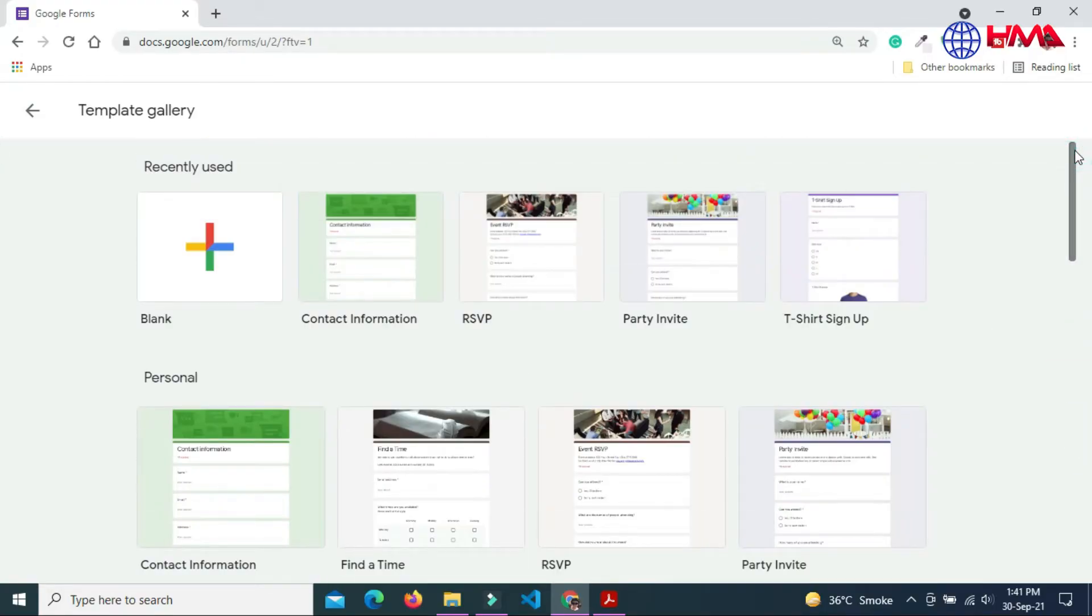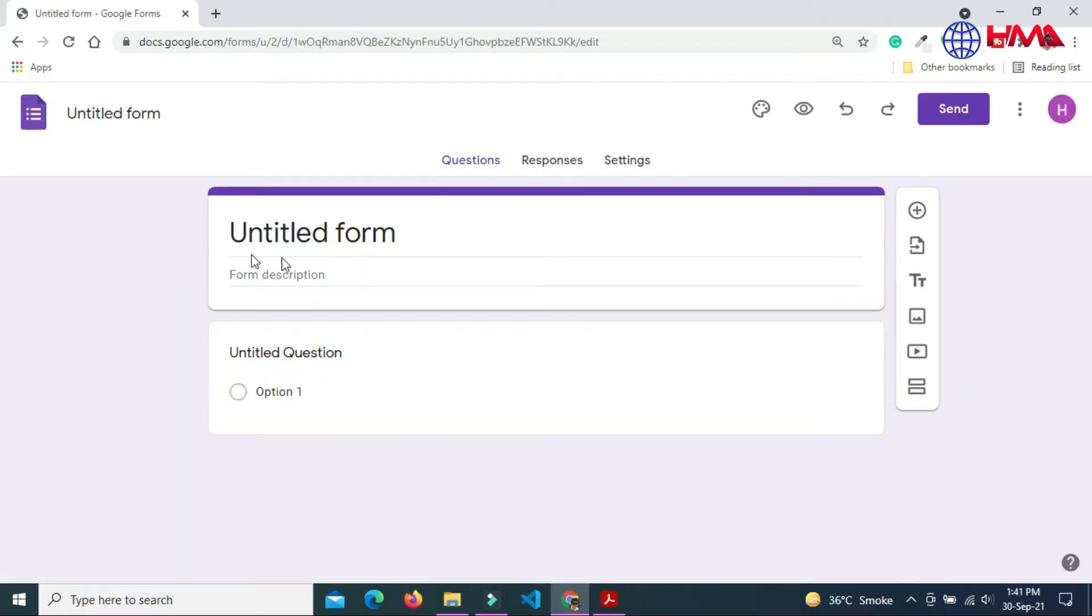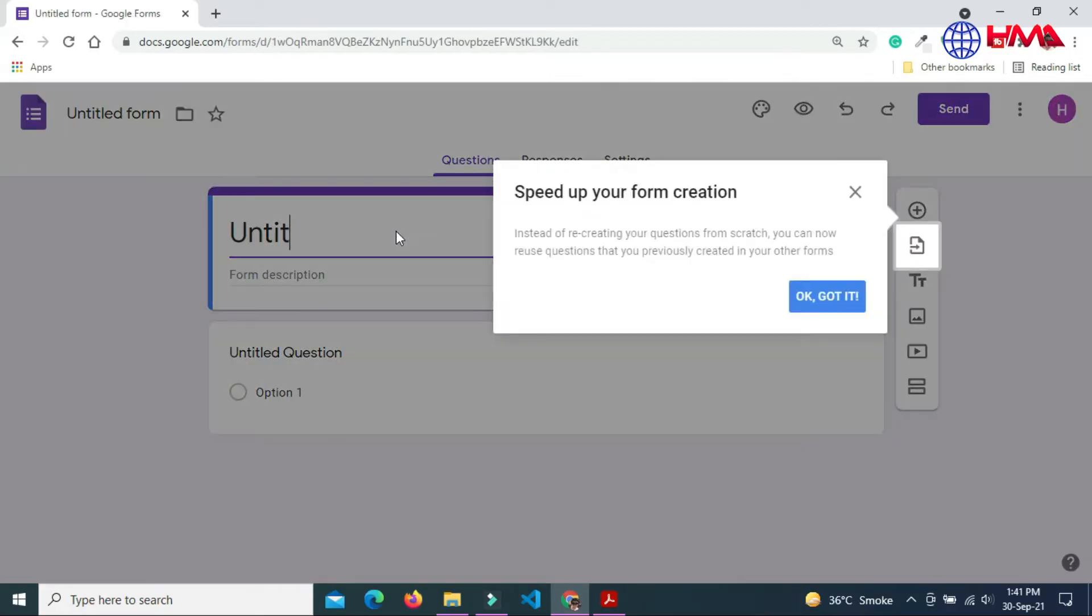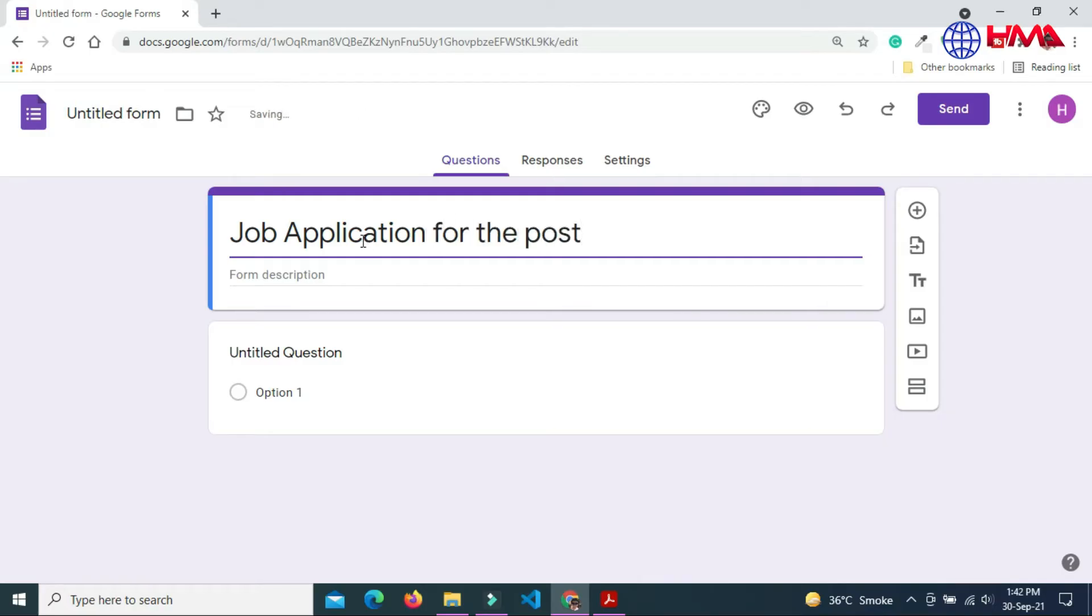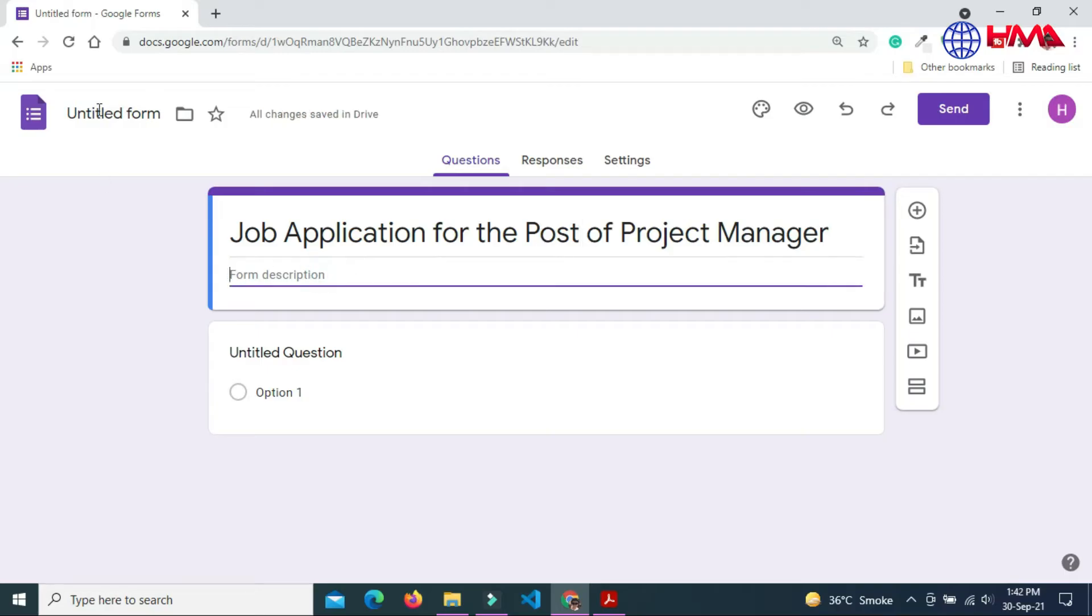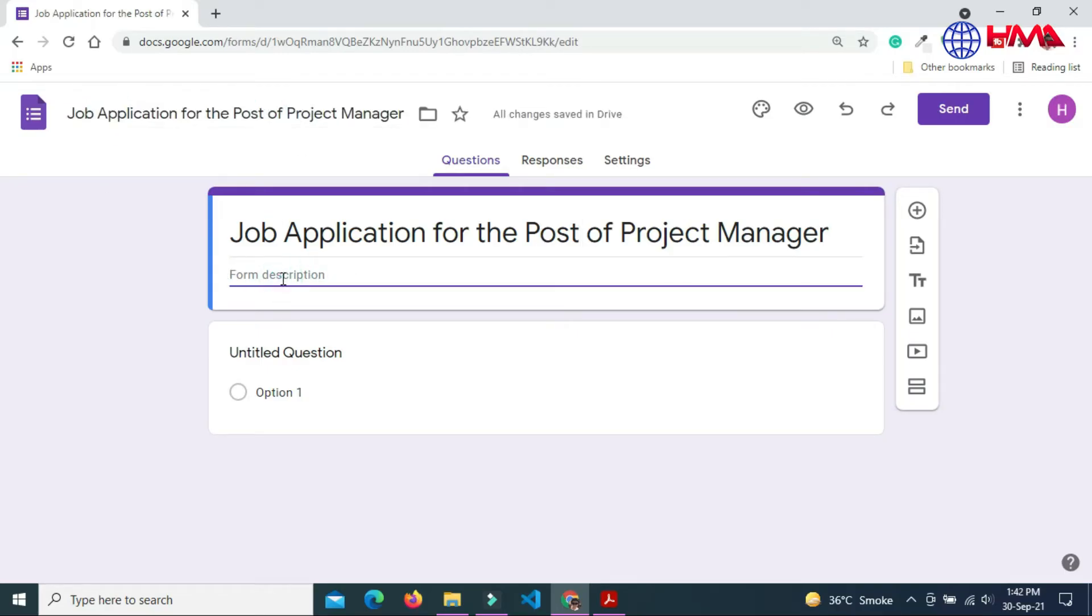In this video I am going to create a new Google Form. Click the blank option. First of all, write the title of your form: Job Application for the Post of Project Manager. Click add, the title will be updated here. You can write the description of your job.